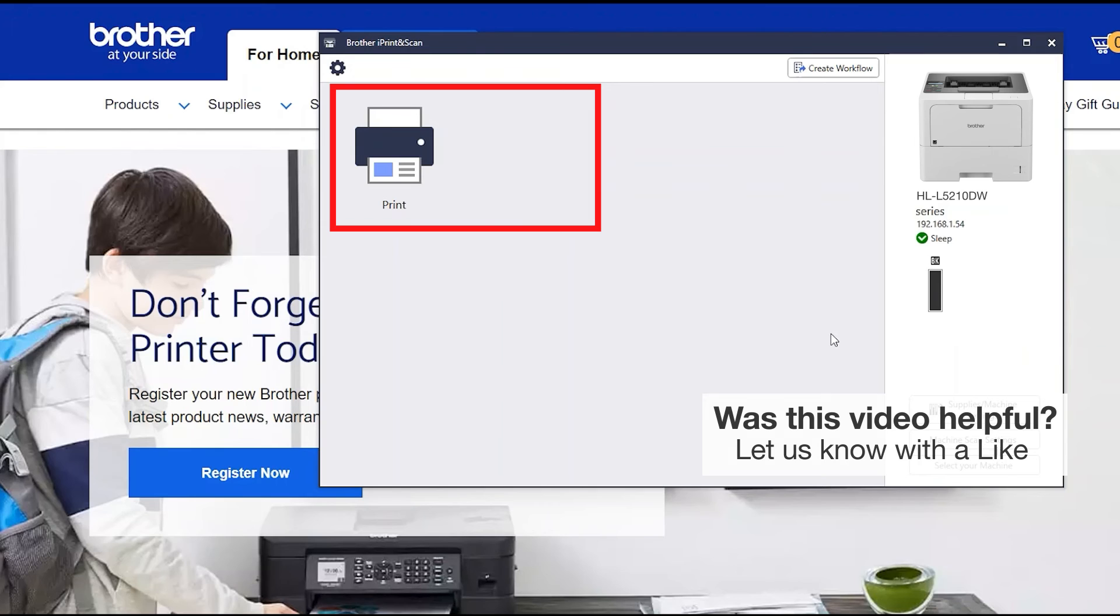All the functions your machine supports will be displayed in the iPrint and Scan window. You are now ready to scan and print.